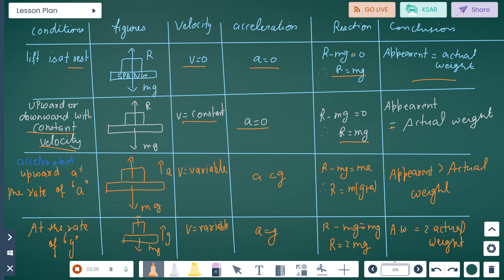Third condition: when the lift accelerates upward at rate a, where a is less than g. In this case, R minus mg equals ma, so R equals m(g + a). Therefore, apparent weight is greater than actual weight.